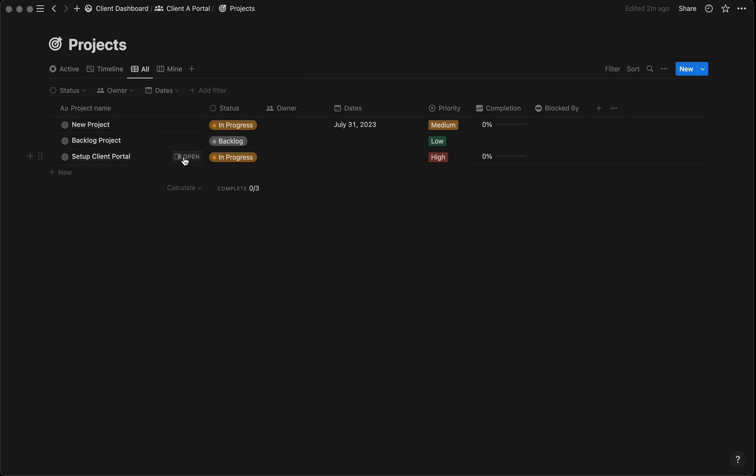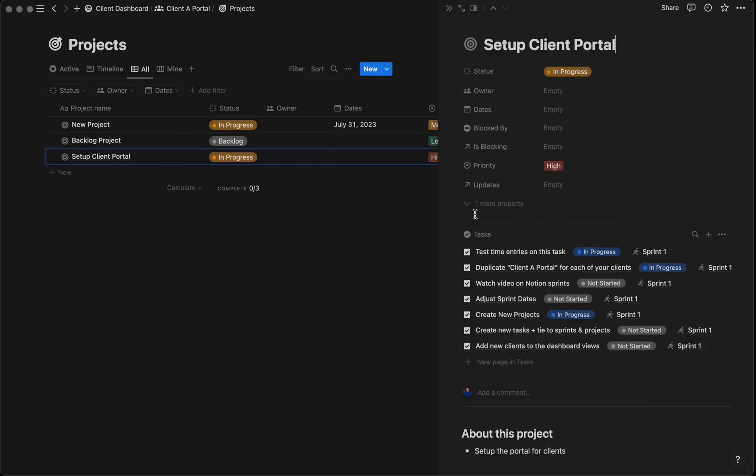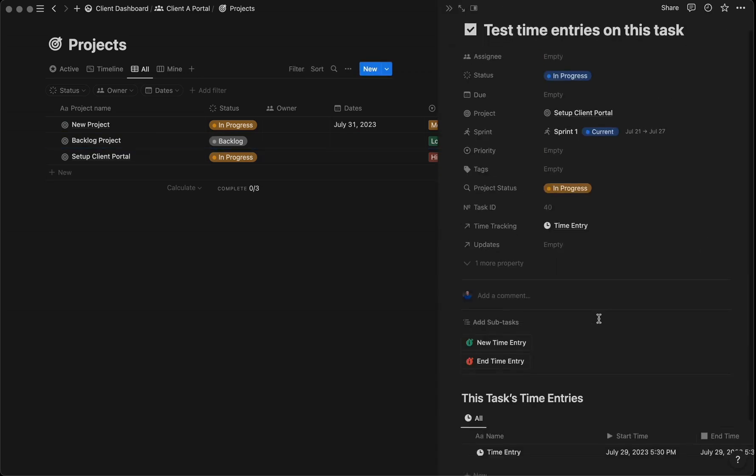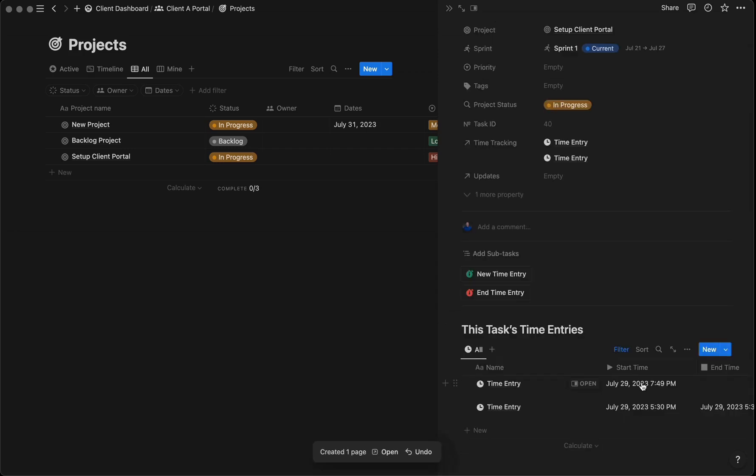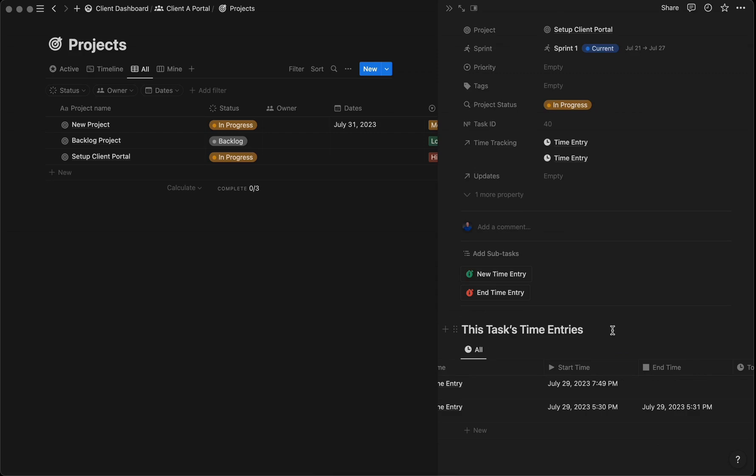If we click into one of the tasks on these projects, you can see we have the ability to create time entries. To create a new time entry, press the green button here, and it automatically timestamps the start date. Now that I've waited a bit, I'll end the time entry and it will timestamp.